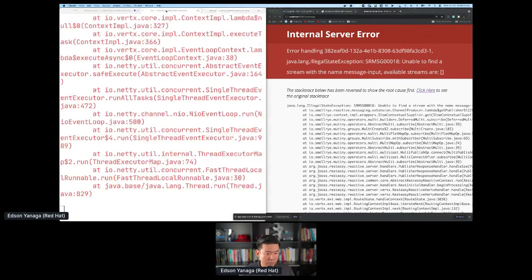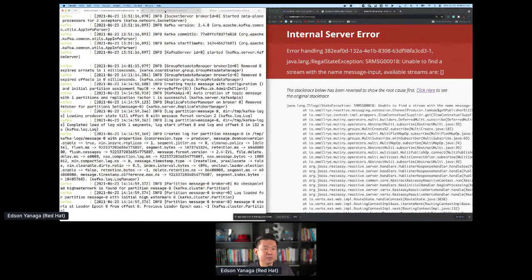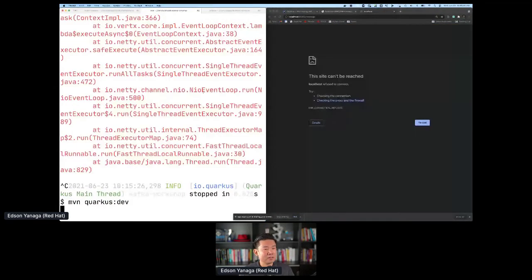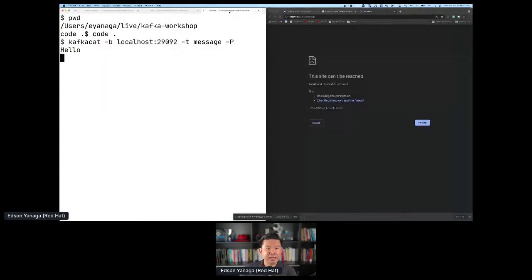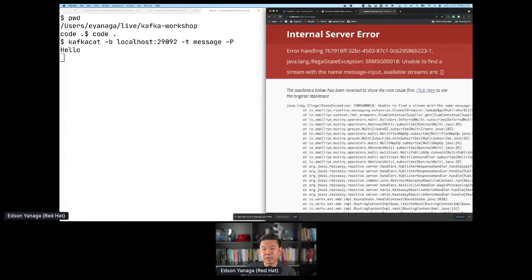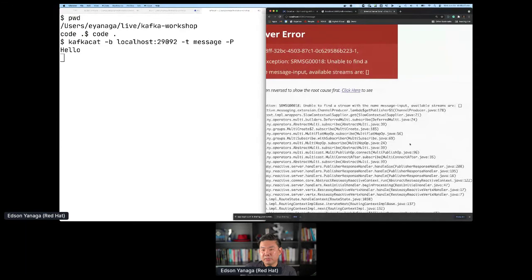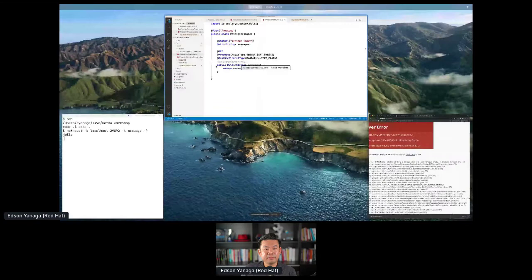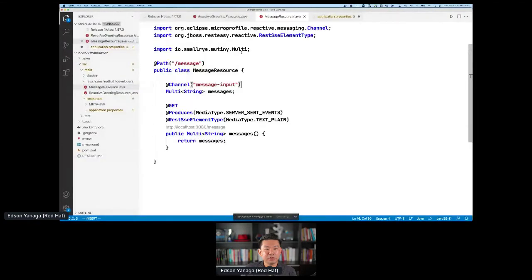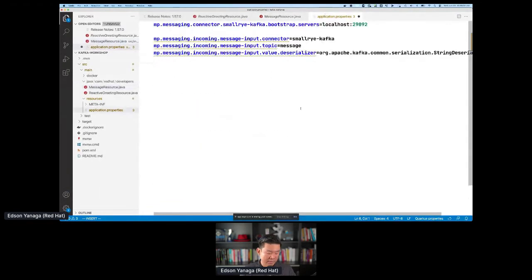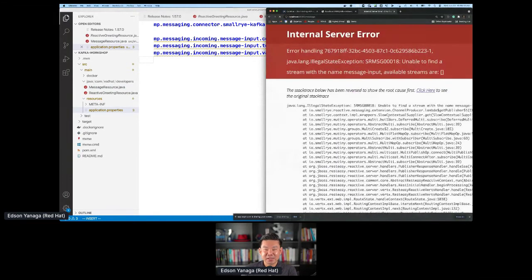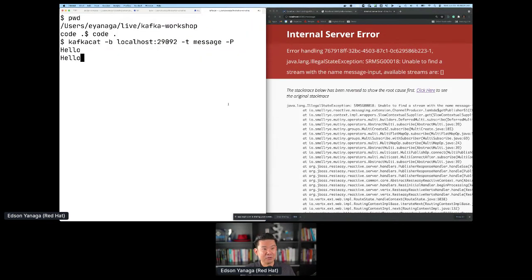Let me stop and start Quarkus again — with software development, sometimes it's a good choice to restart. I've just sent something. After restarting, I send 'hello' — and it's working! Hello is working.